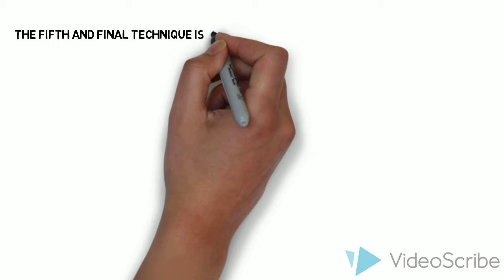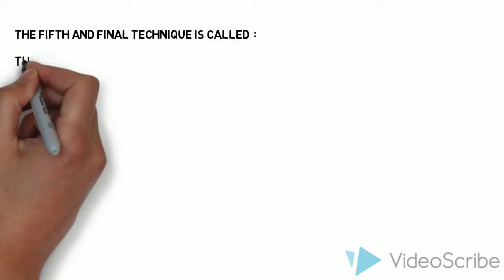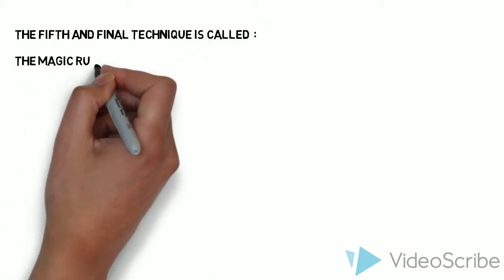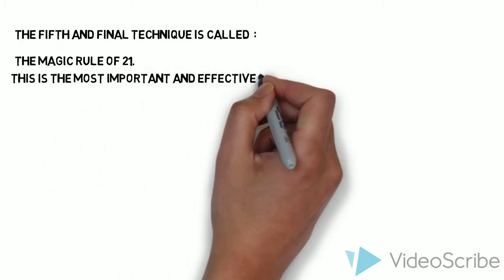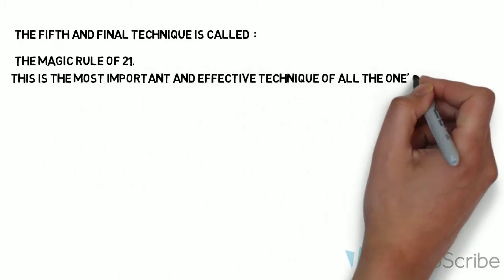The fifth and final technique is called: The magic rule of 21. This is the most important and effective technique of all the ones above.